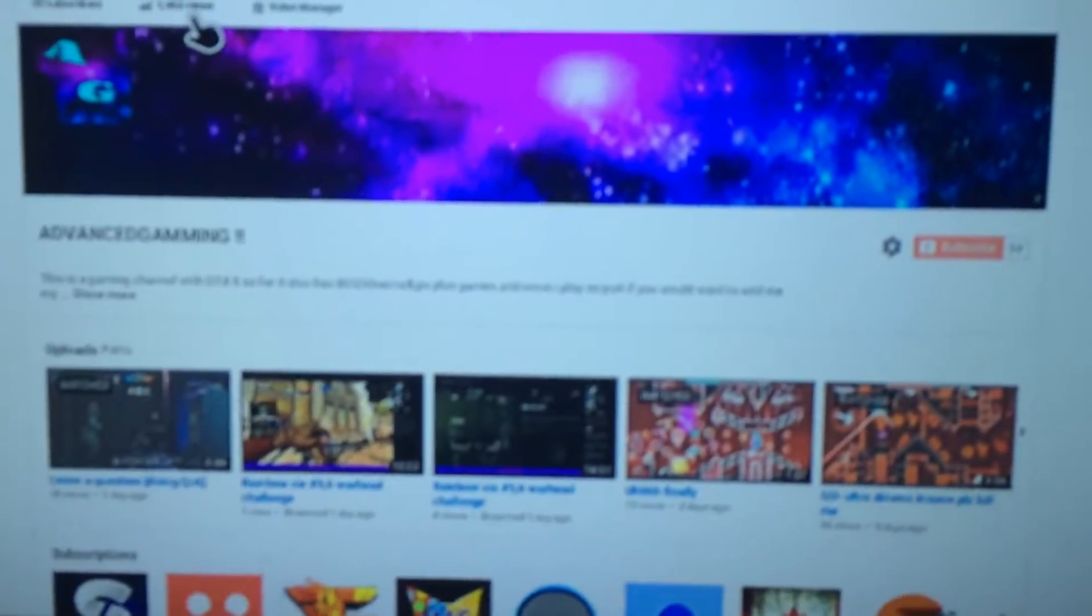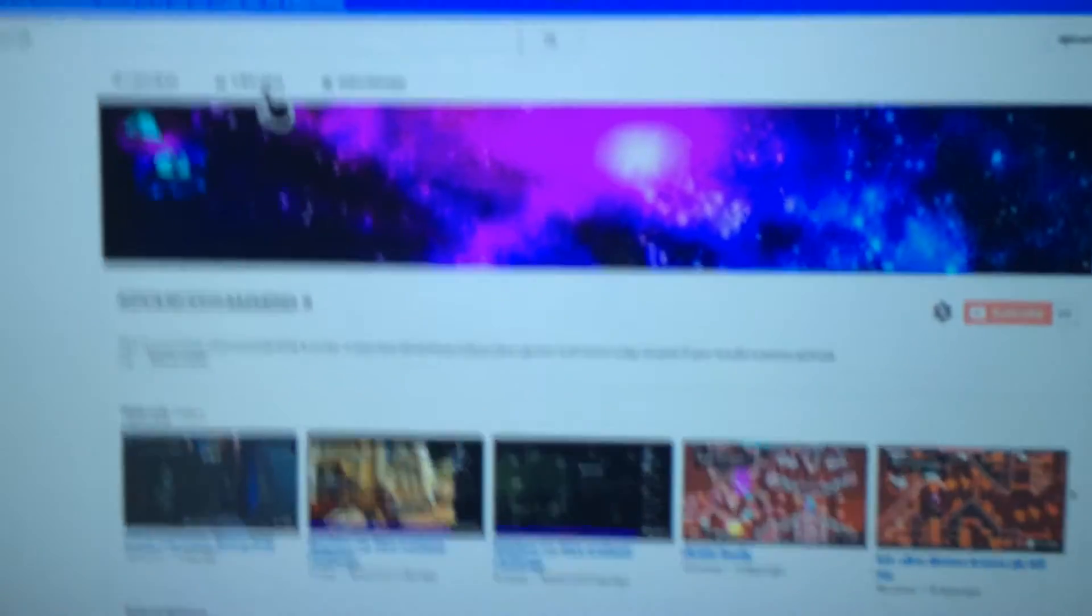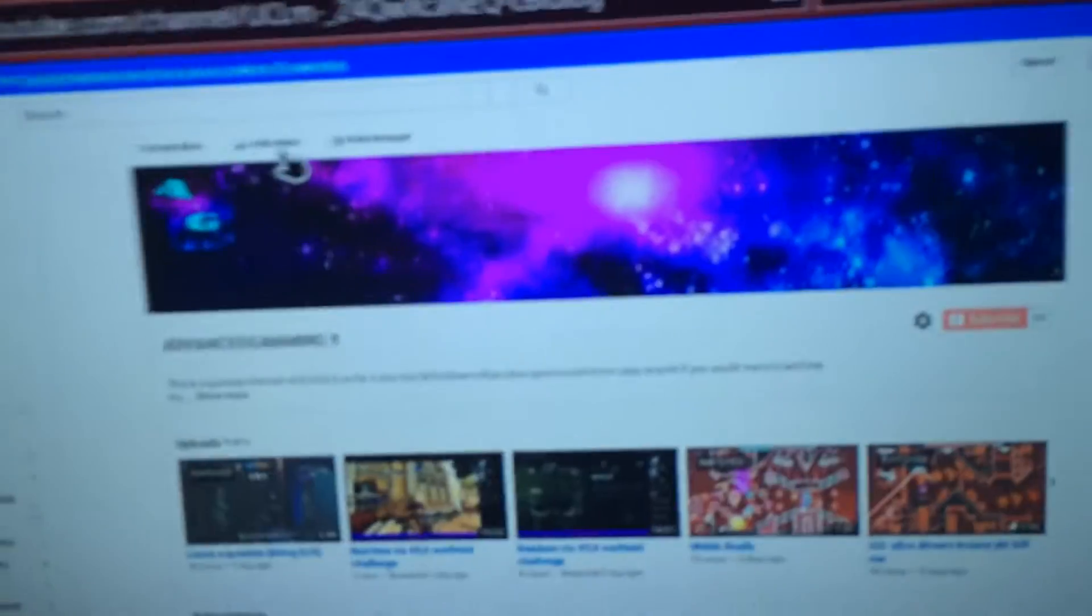Alright, so one. Thank you guys for 39 subscribers.